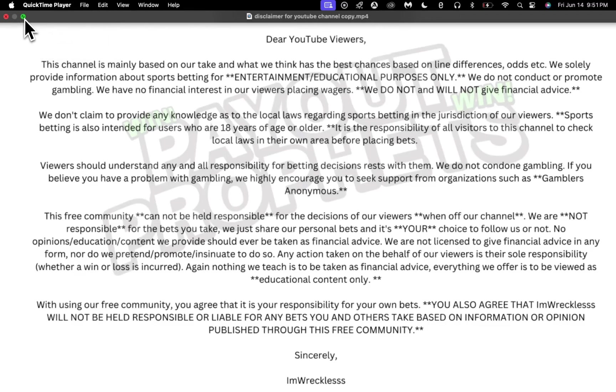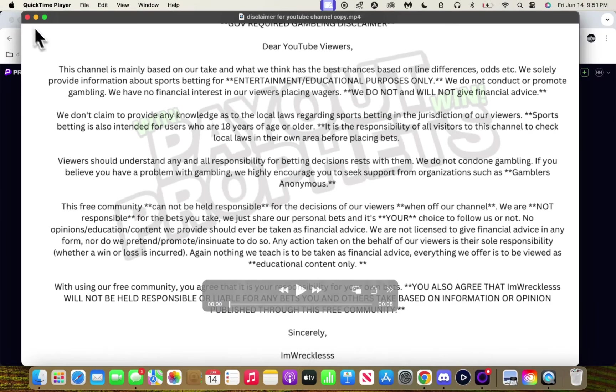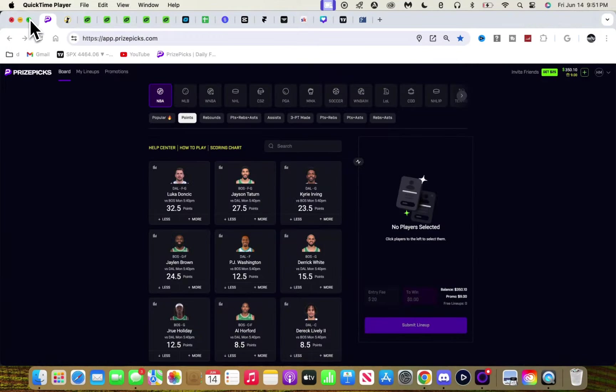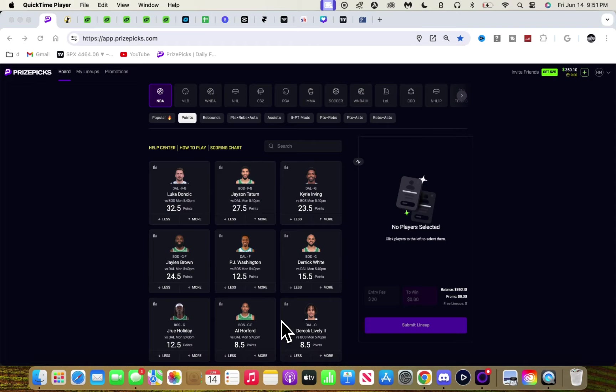Alright bro, I'm back with another video. Today we got another banger with crazy value on the board, but before we get into the plays, make sure you subscribe. We're almost at 30K subscribers, not 30 likes.